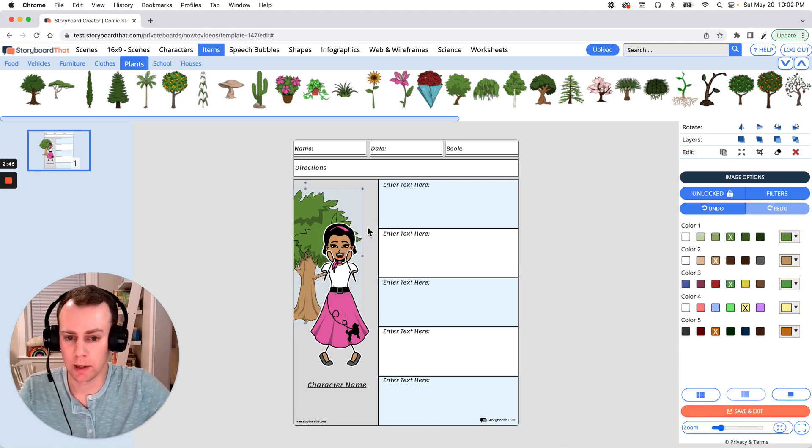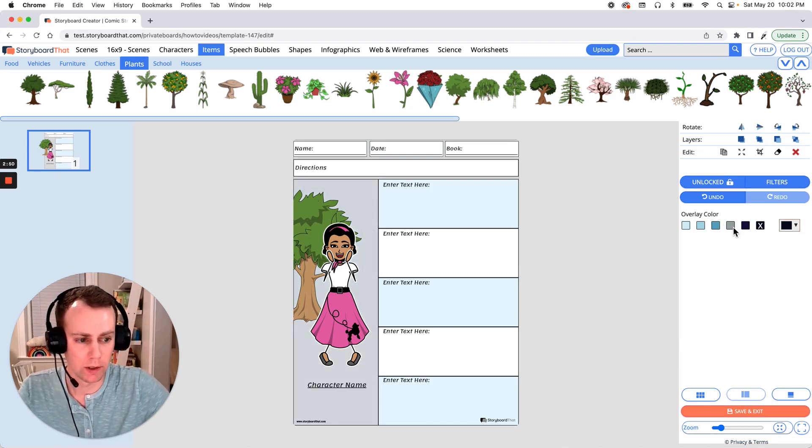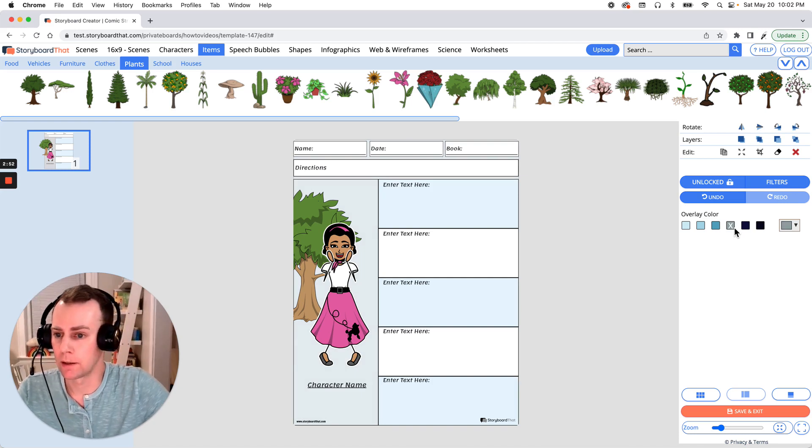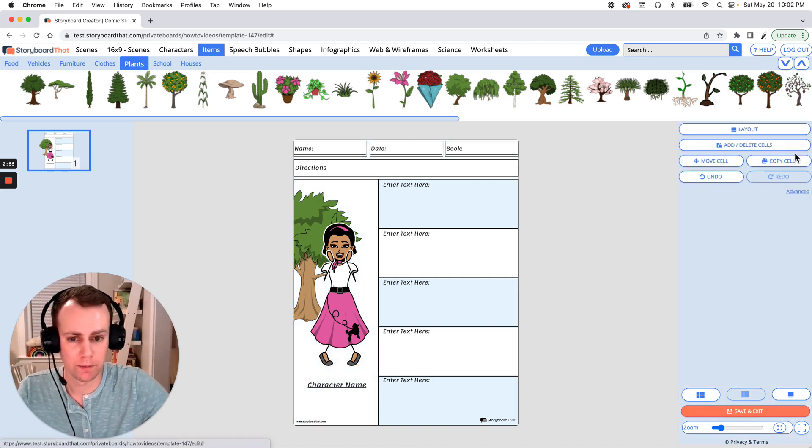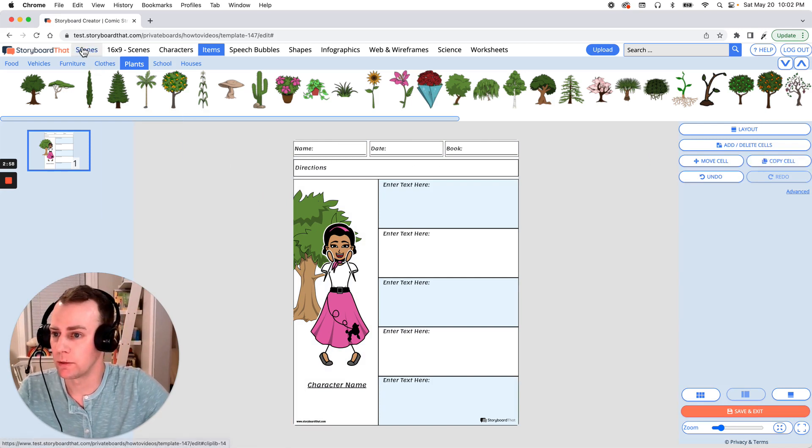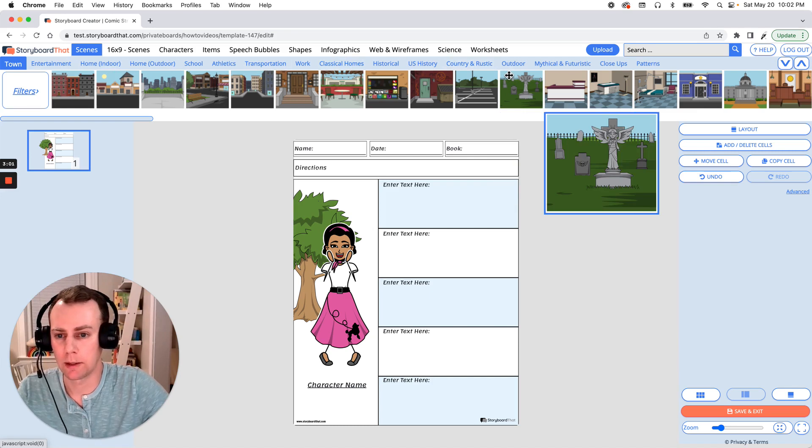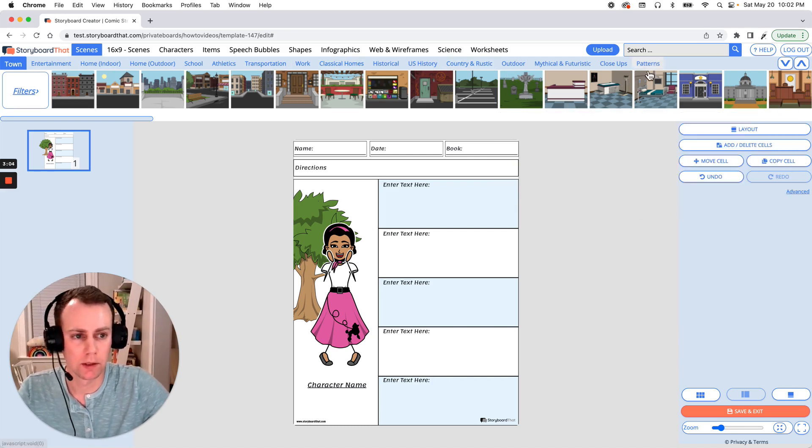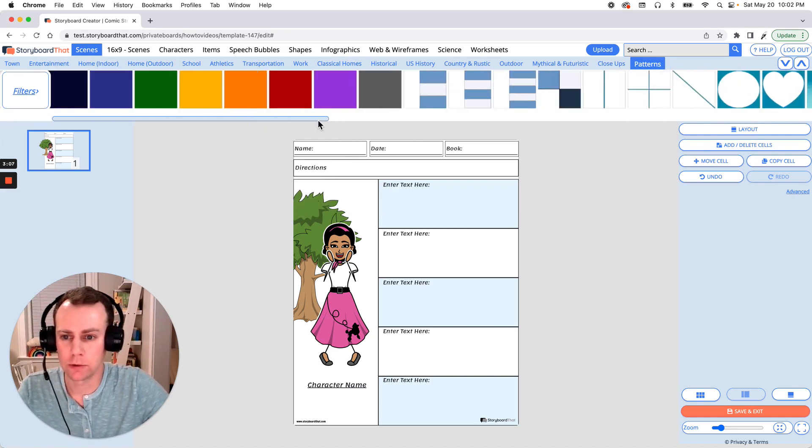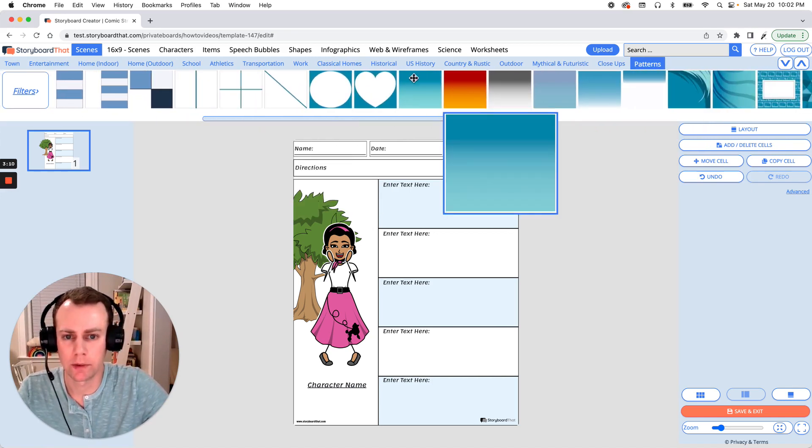Now next is background. You can edit any of the background images that you want. Or if you want to add in a new background design just delete the pre-existing one and search for a new one. If you go up to the scenes menu you can go through any one of these categories. Now I want something nice and simple so we have a lot of room for text. So I'm going to click on patterns and search for something that I think is going to be nice but not too distracting.